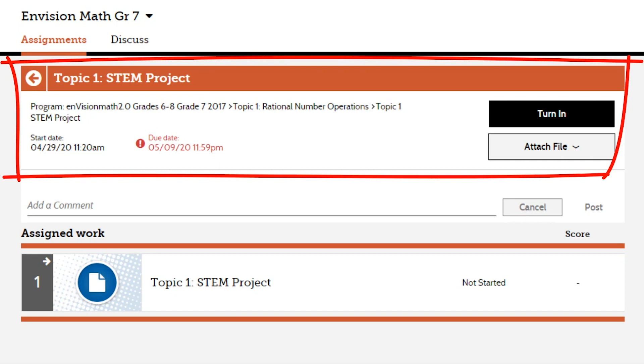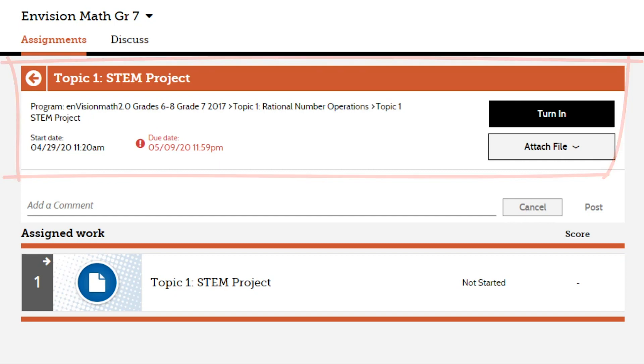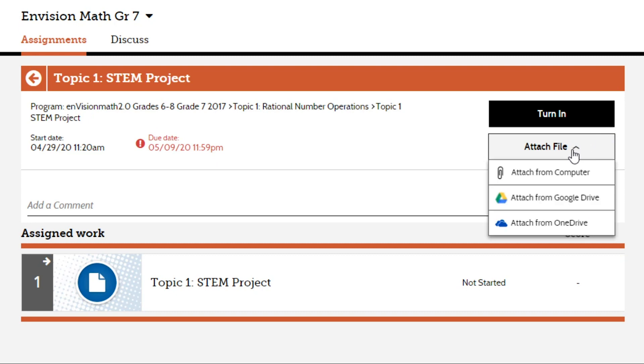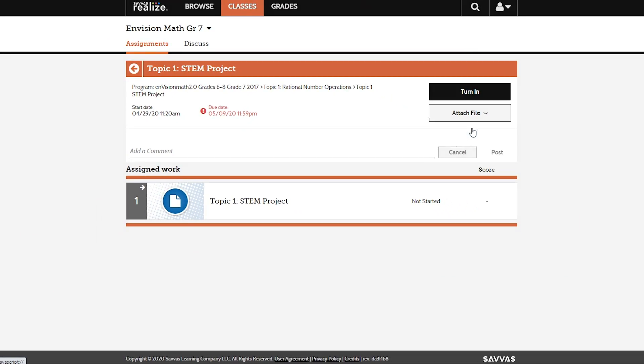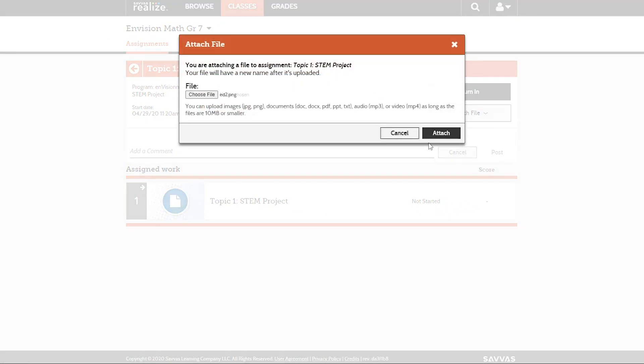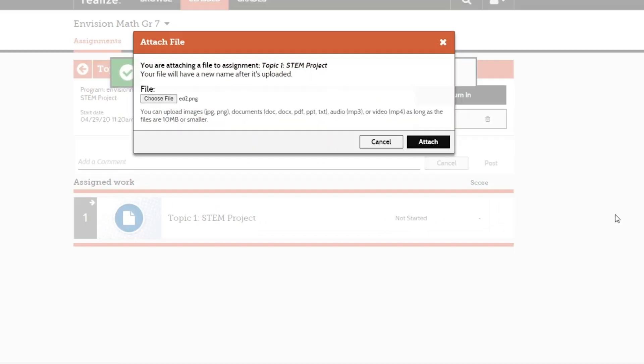You'll also see any extra instructions. You can attach a file from your computer, Google Drive, or Microsoft OneDrive if required. Once you have uploaded a file, you can remove it by clicking the trash can icon.